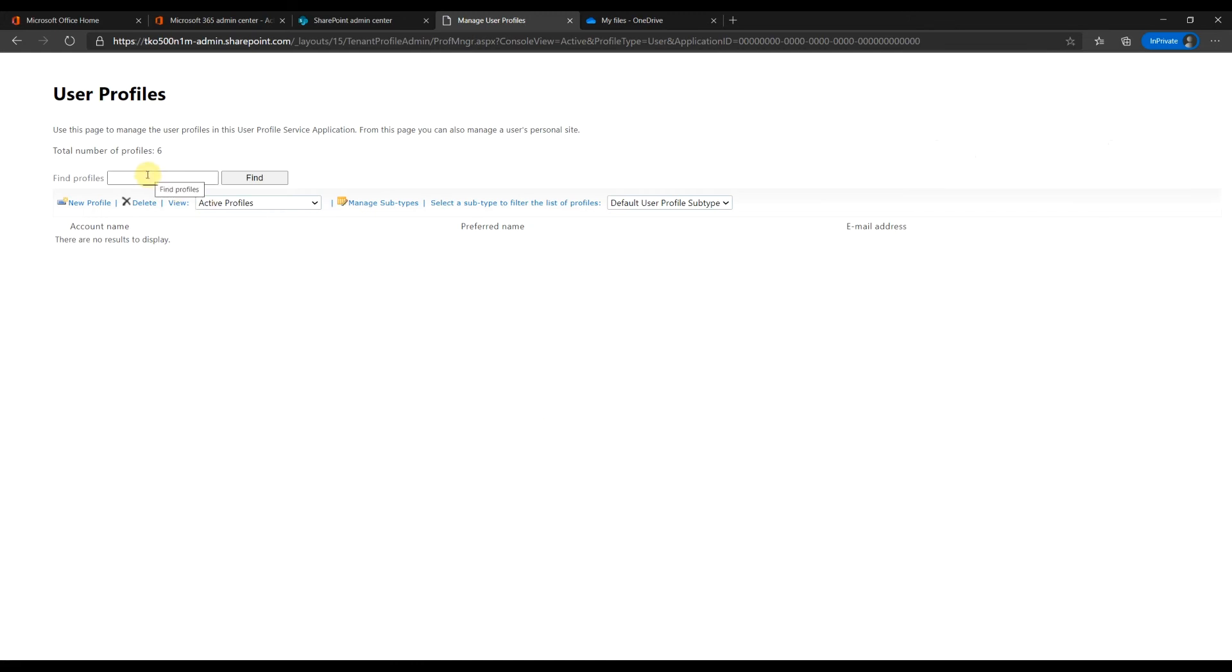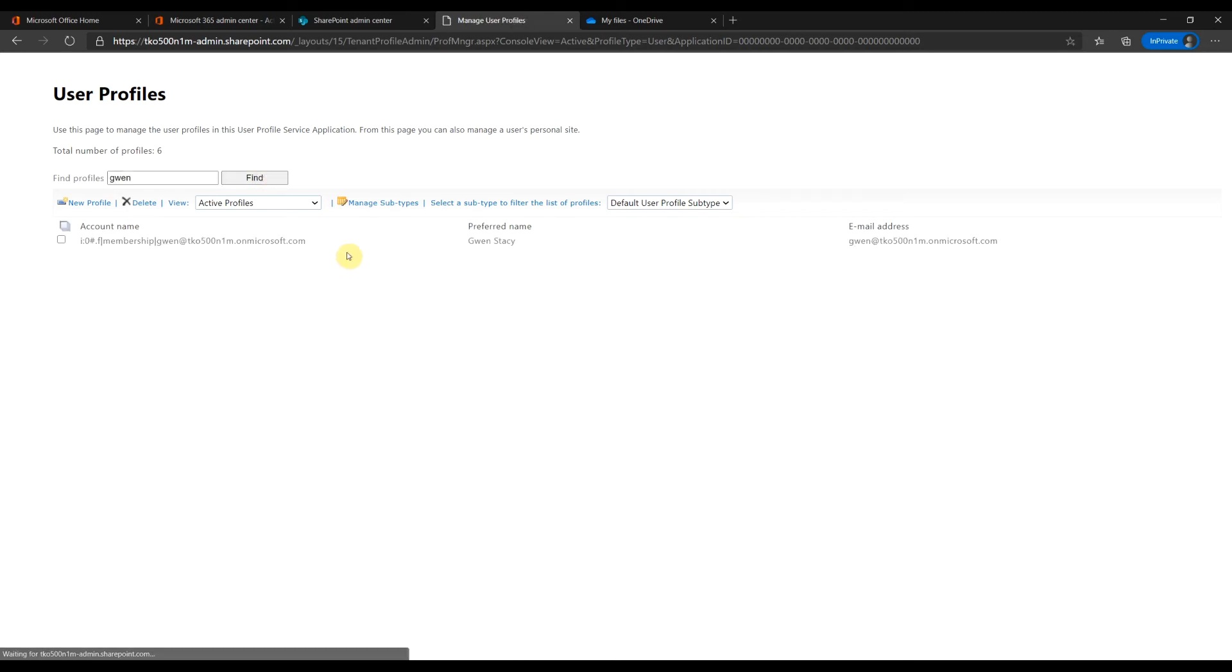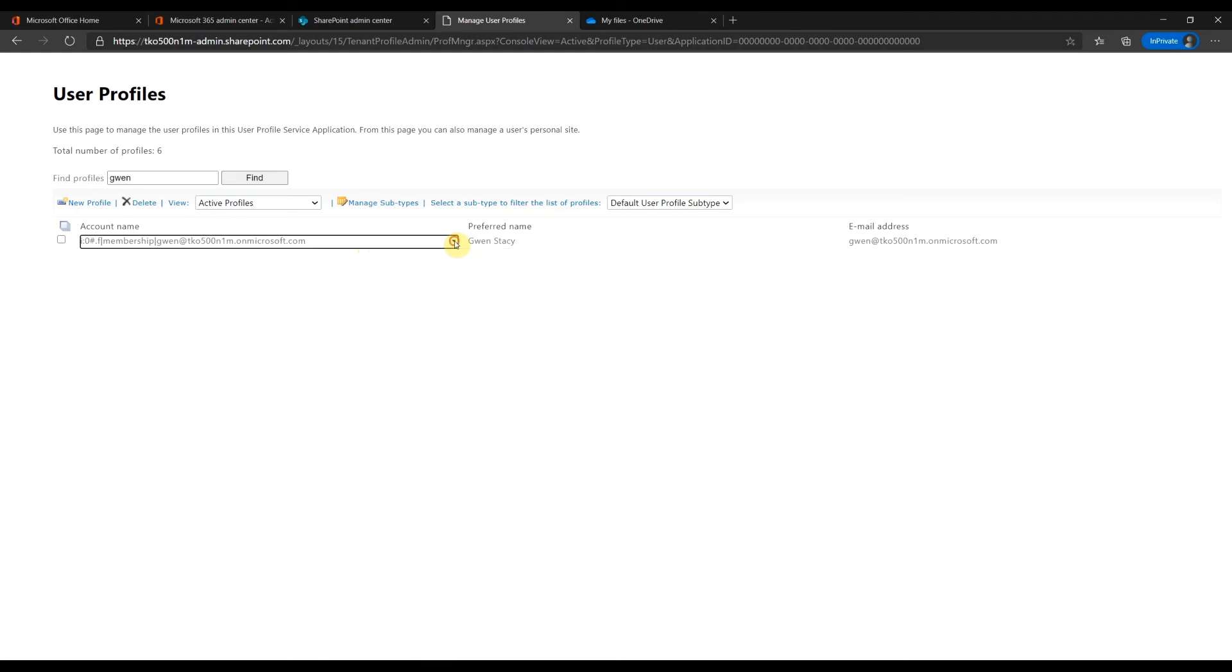Type in the user name. From the drop down menu, manage site collections owner.